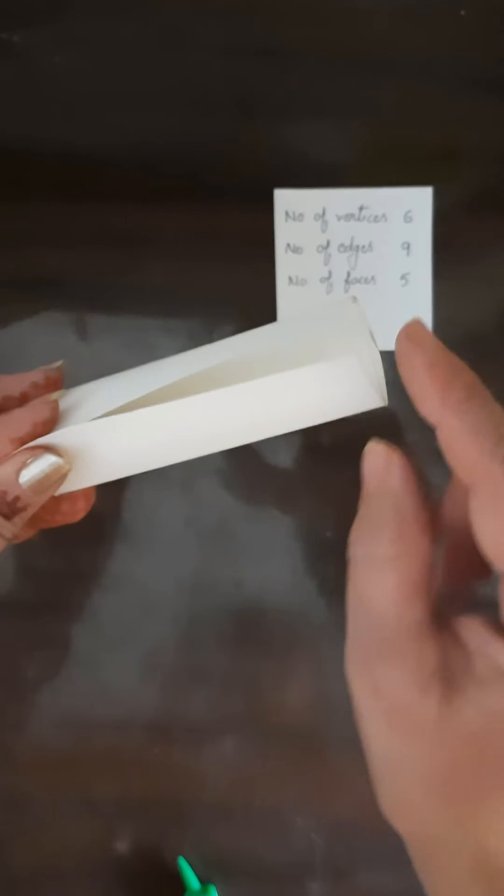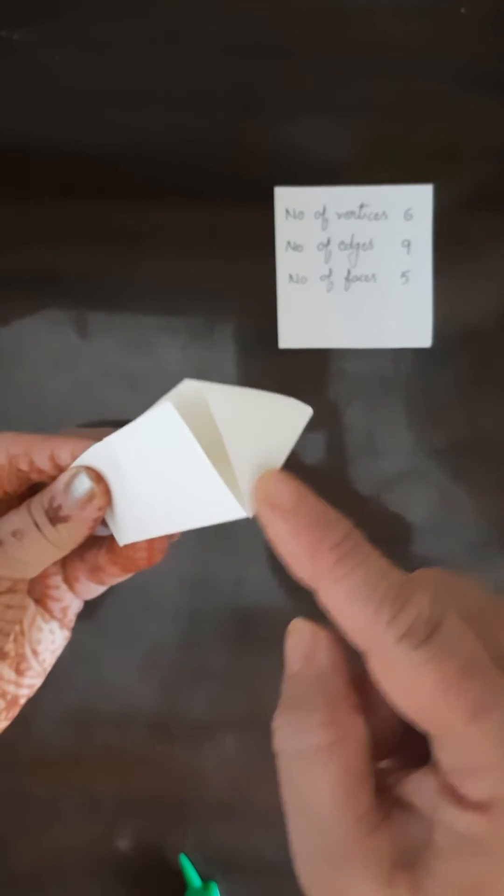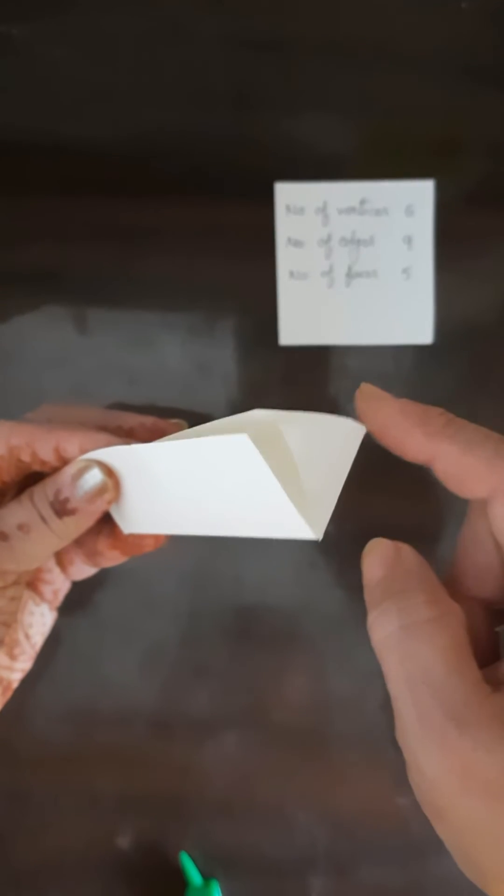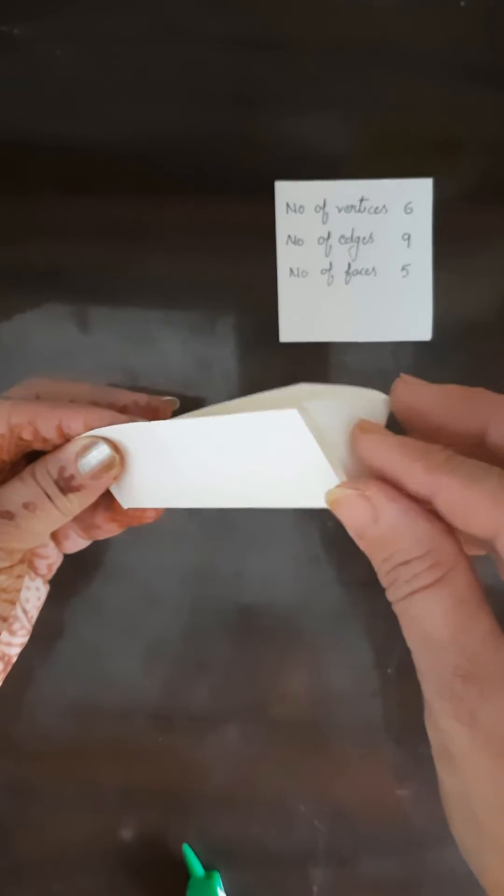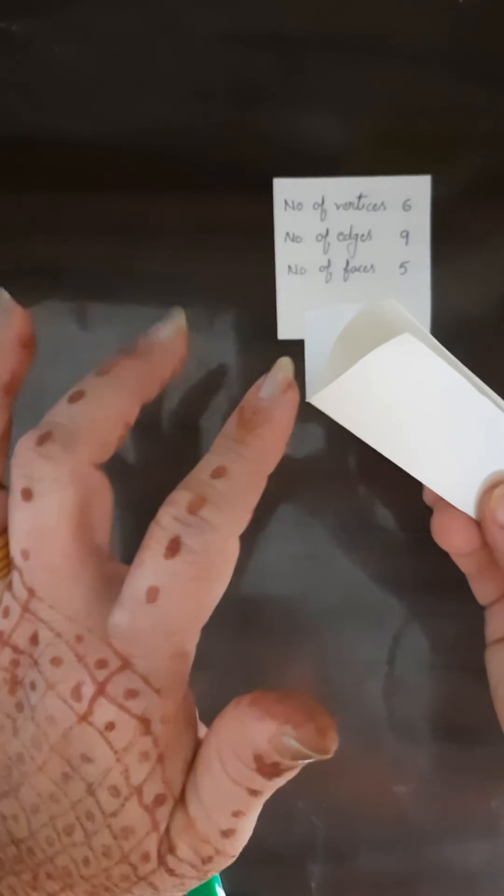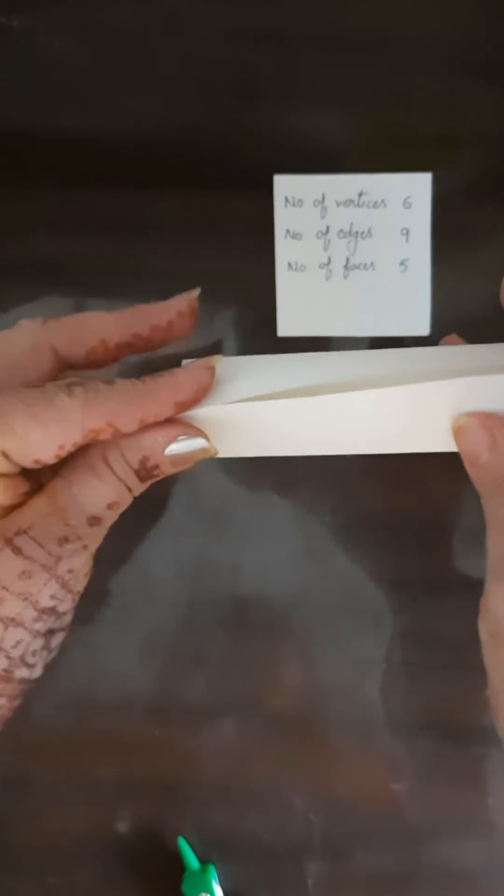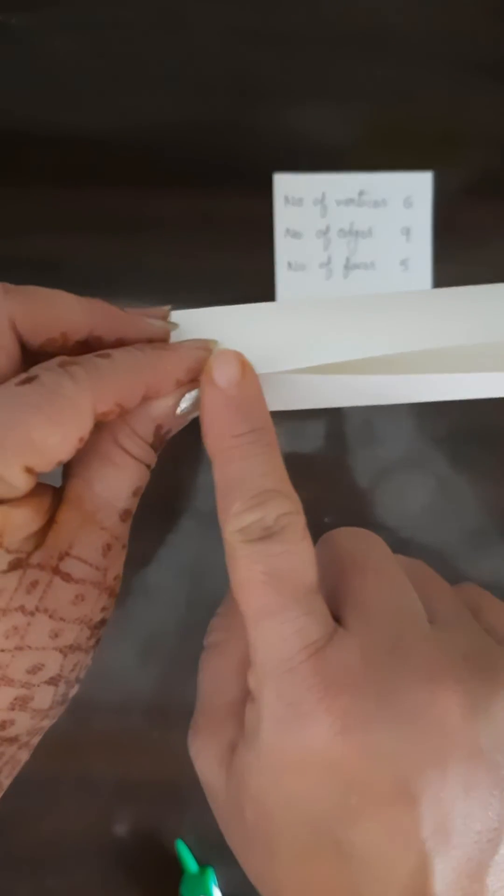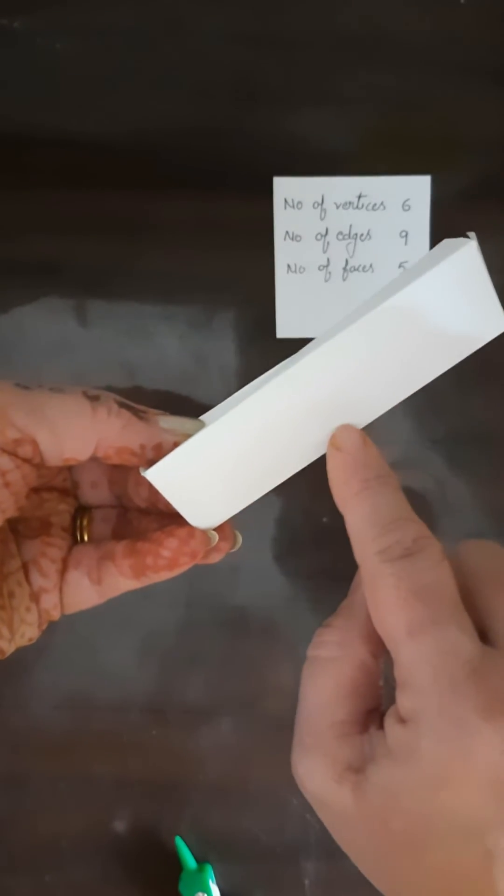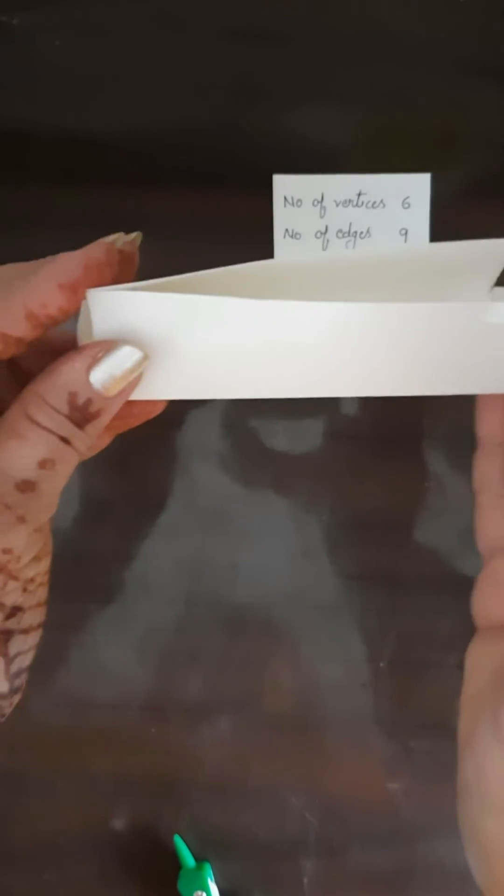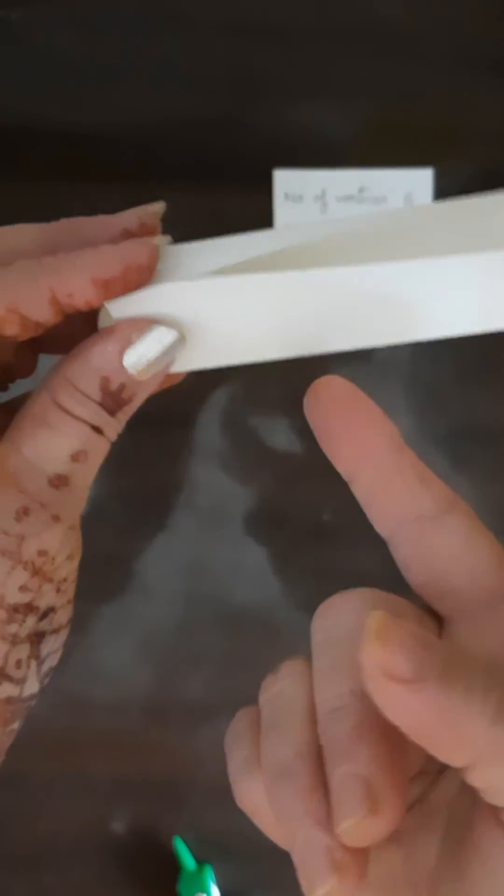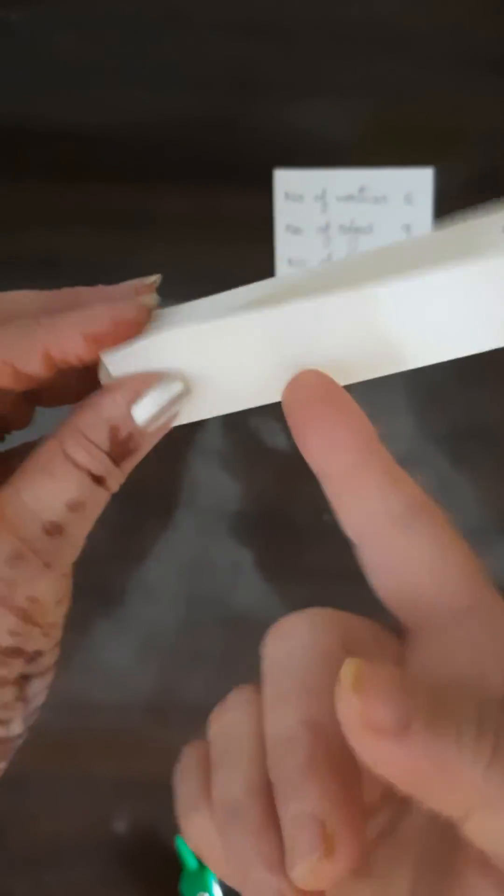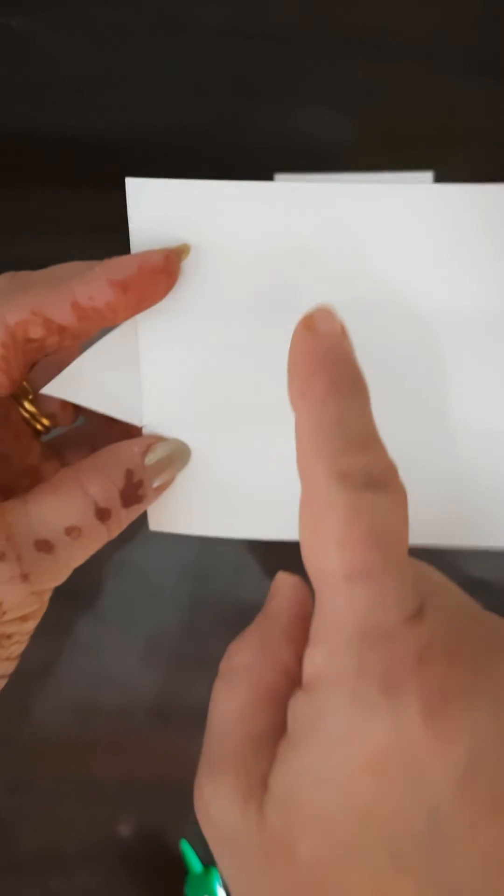Now we will count the edges. You can see this is the one edge, this is the second edge, and this is the third edge. So three edges on right hand side, similarly these three edges on left hand side. And now this upside three, and on base this two, so this is three, so three plus three is six, seven, eight, and nine. So total number of edges are nine.